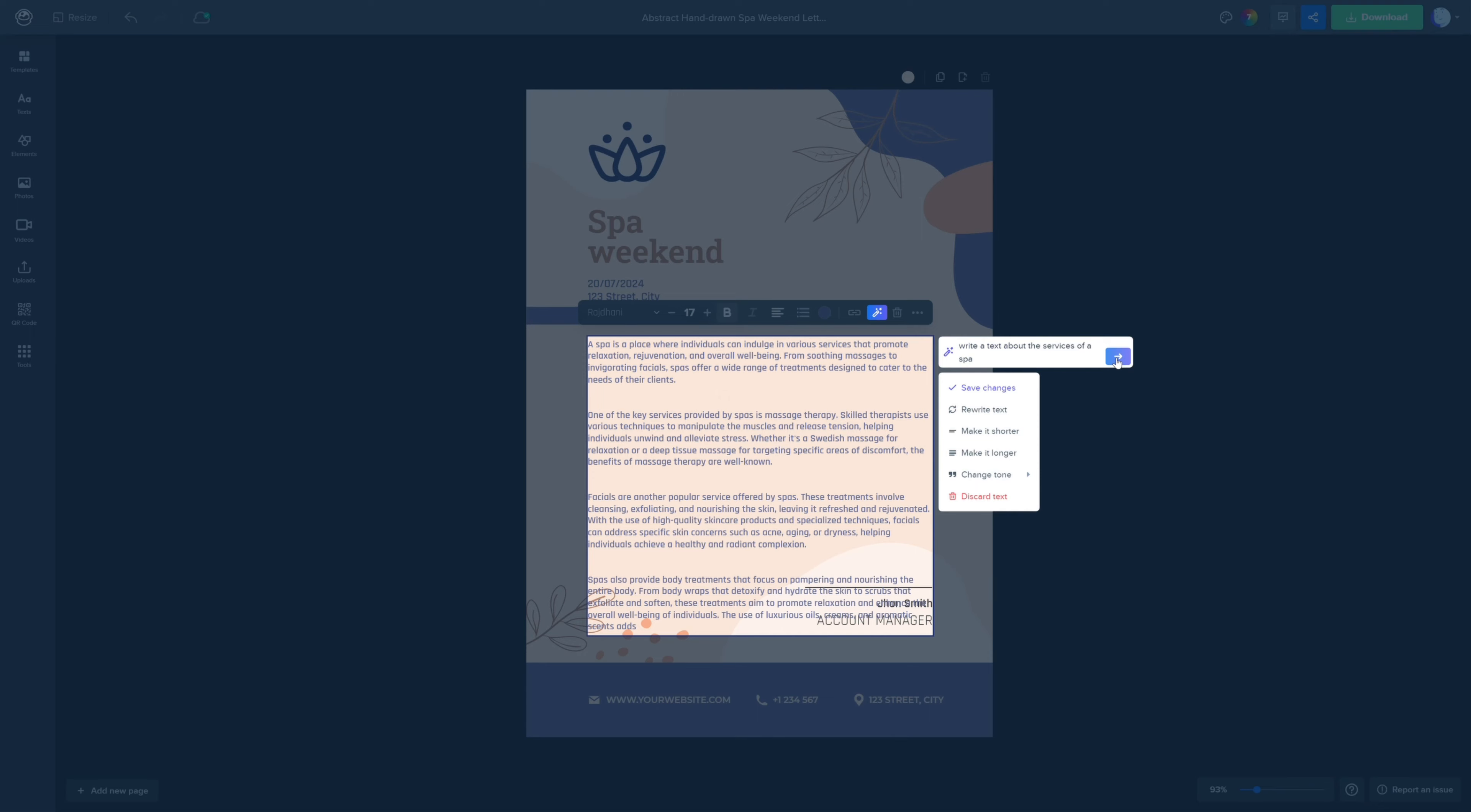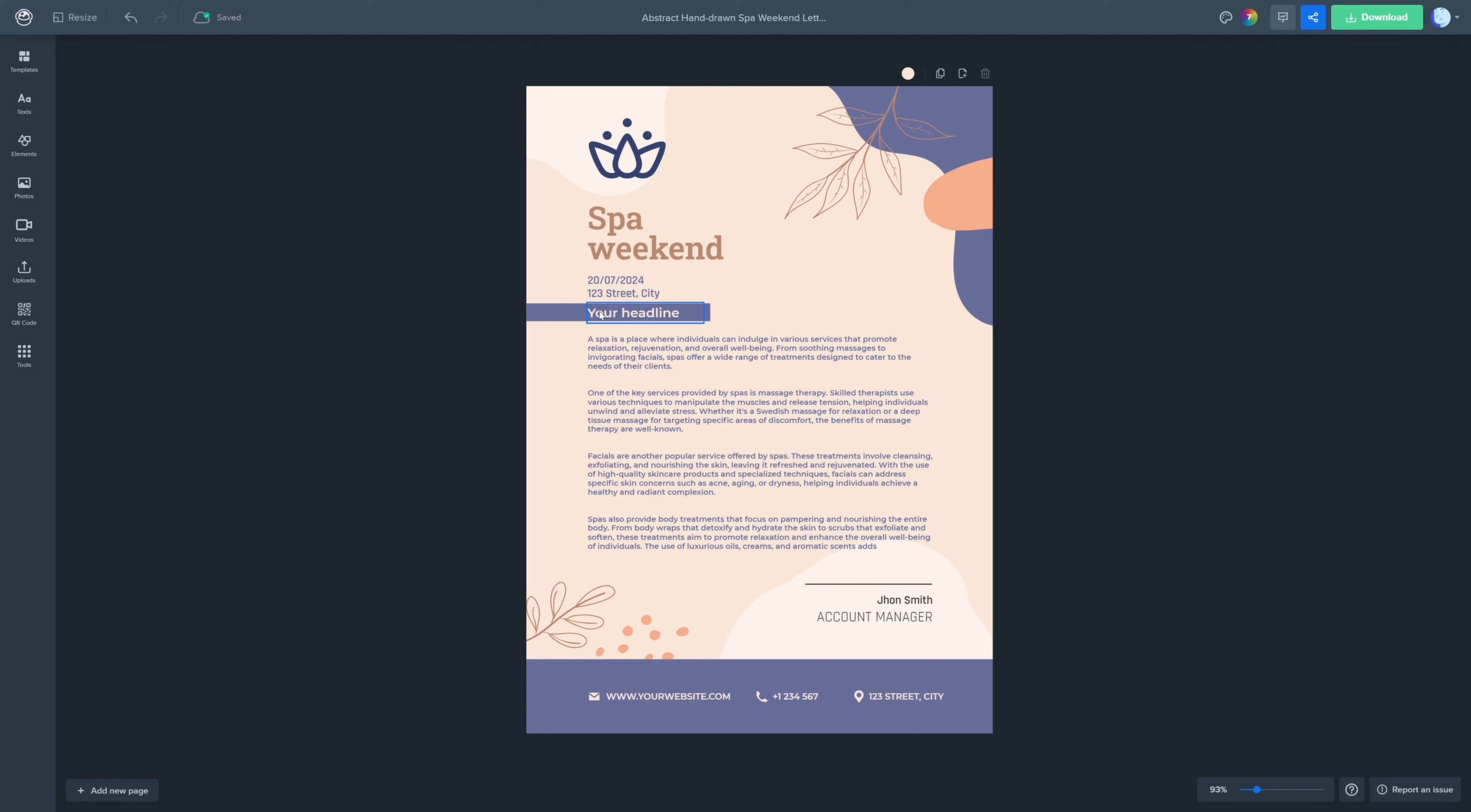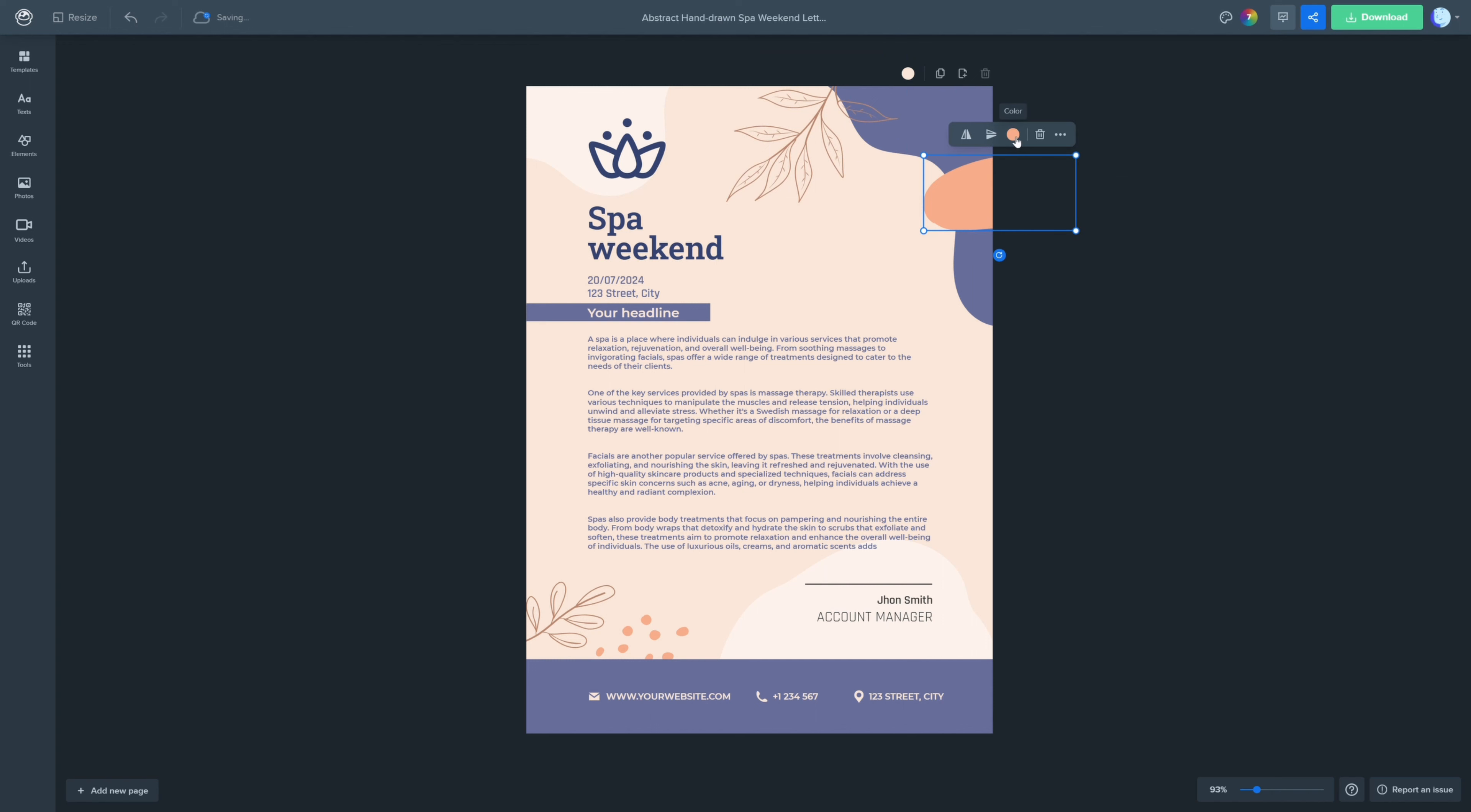Once you have your content, you can further customize your letterhead. Add in your logo, change the font styles, adjust colors, or move elements around until you're satisfied with the design.